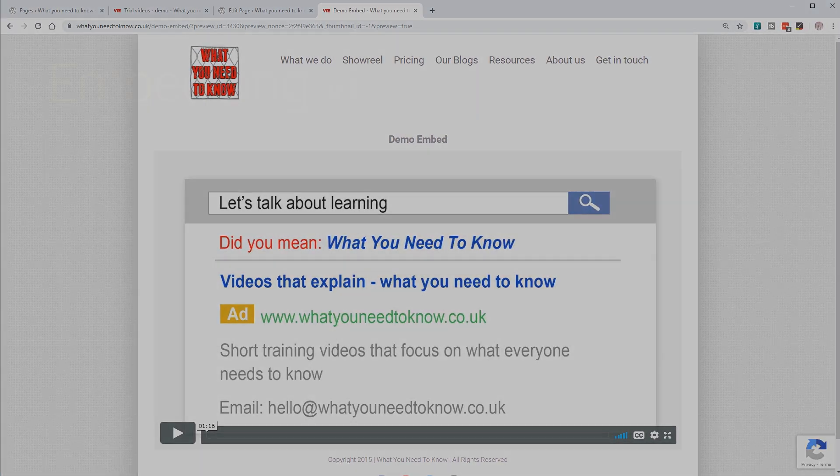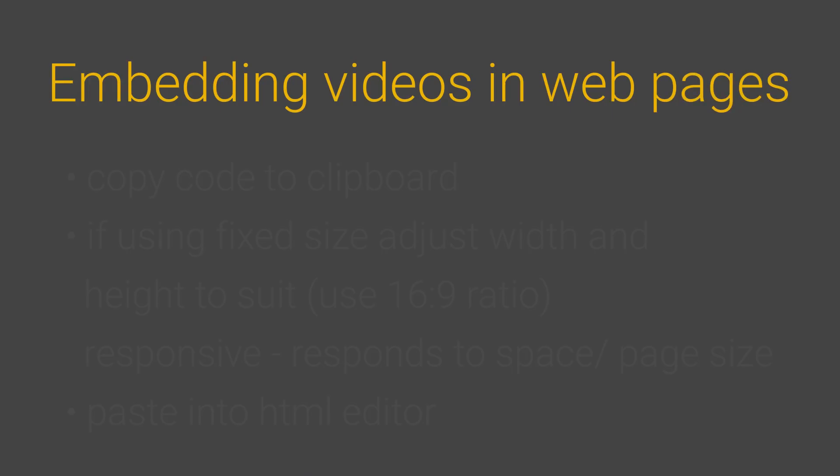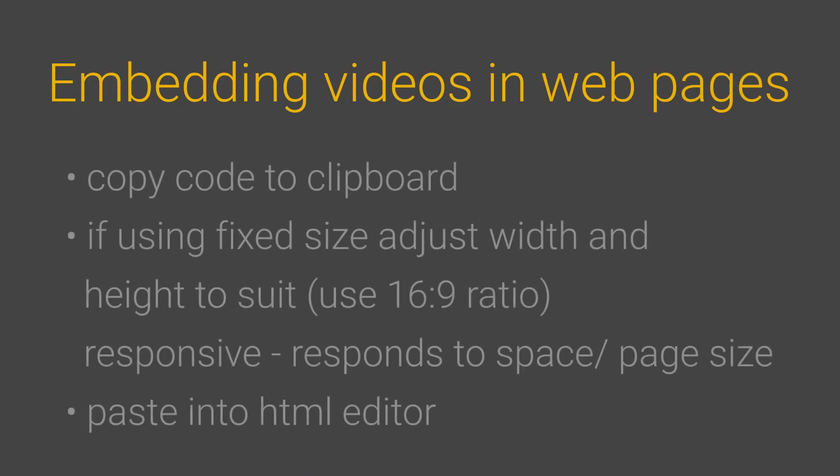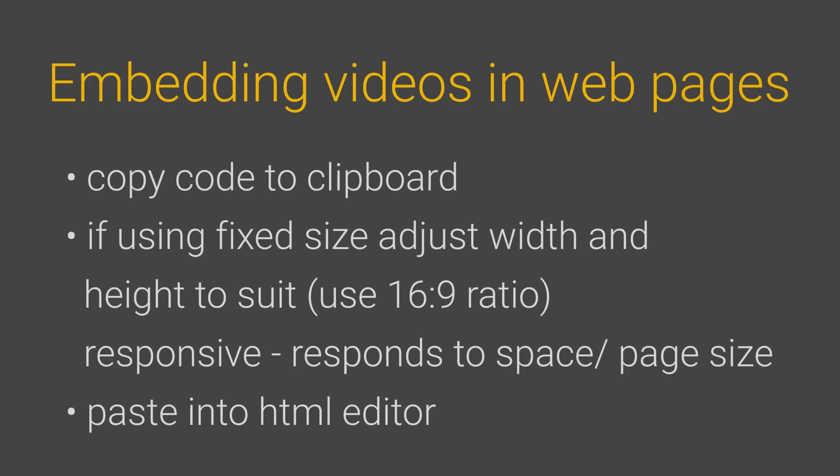So just to go over the steps: copy the code into the clipboard. In the fixed code, you can change how big or small the video appears. In the responsive one, it fills the space available. Paste it into your web page, and then you can view the video.